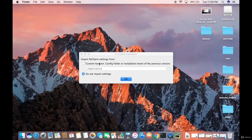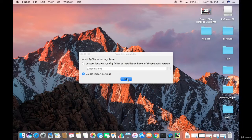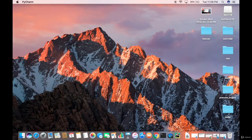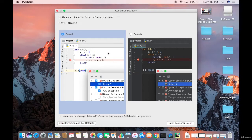When PyCharm starts for the first time, it will ask you to import PyCharm settings from a custom location. Since we don't have a previous version, select Do not import settings and click OK. In the next window you'll see customization options — you can choose the default theme or the dark theme. I'll leave it as default.